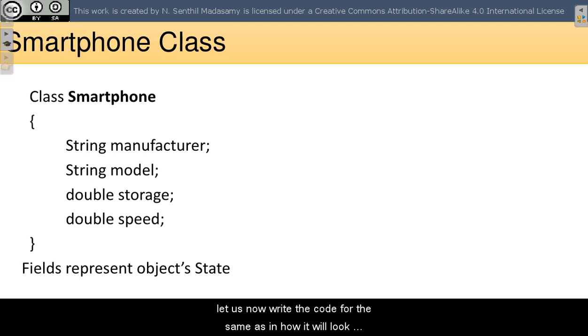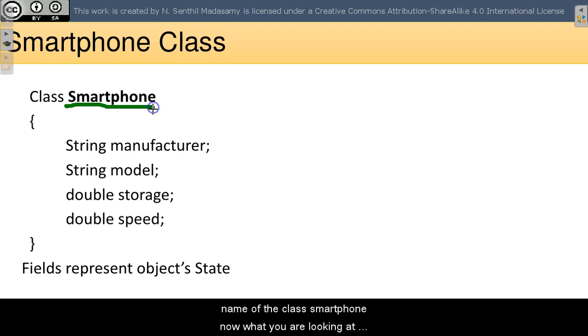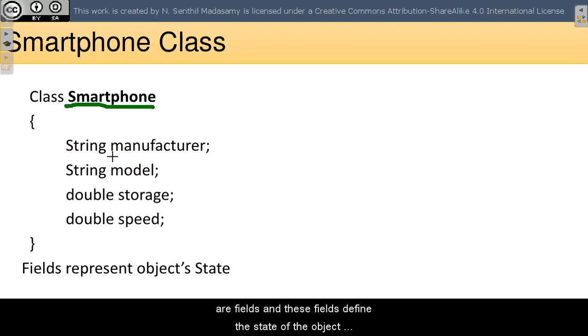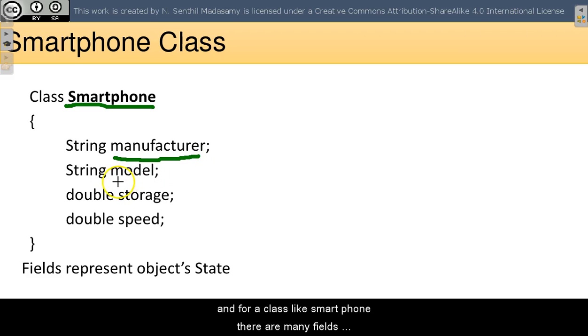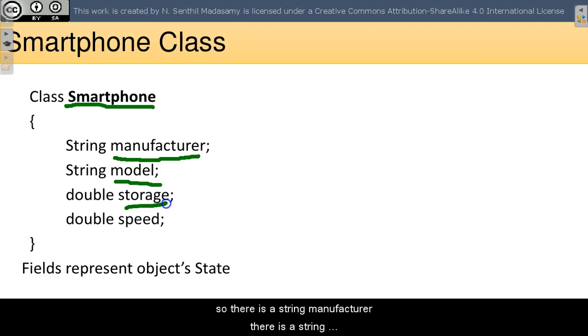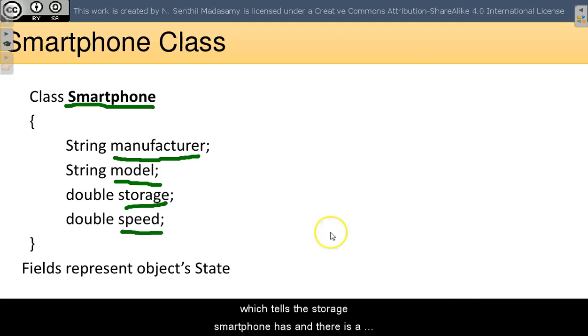Let us now write code for the same. In Java, we use the class keyword and define the name of the class smartphone. What you are looking at are fields, and these fields define the state of the object. I have taken four fields here, but there can be many. There is a string manufacturer, string model, double storage which tells the storage smartphone has, and double speed for processing speed. The object of smartphone will be defining their own values of these fields.